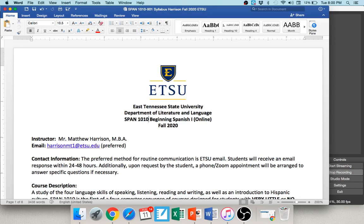There are YouTube videos such as this one every week where I go over important things for the course. I'm always happy to meet with you one-on-one if you have any questions. We can Zoom and talk through any issues you're having, but there are no required meetings for this course.